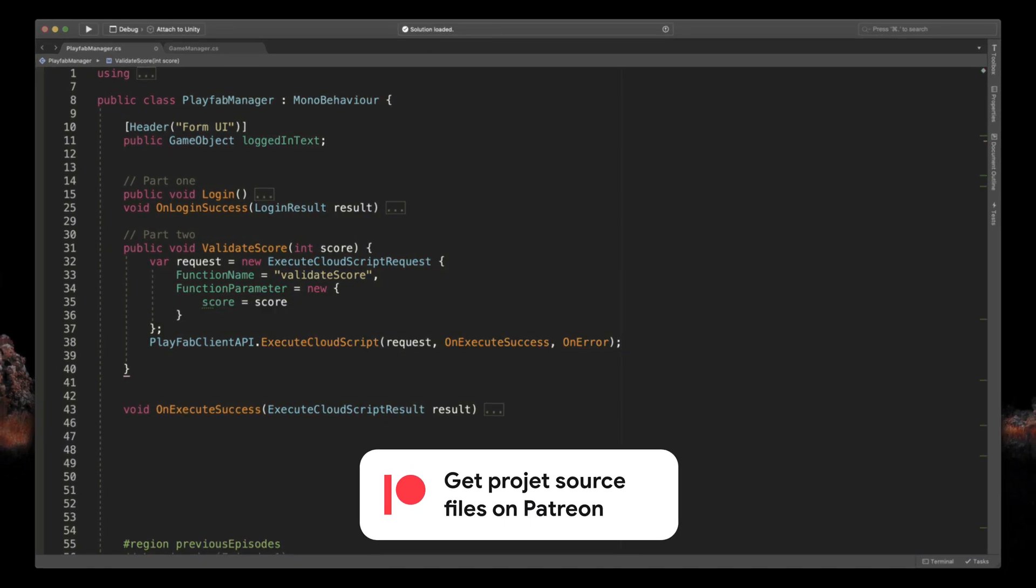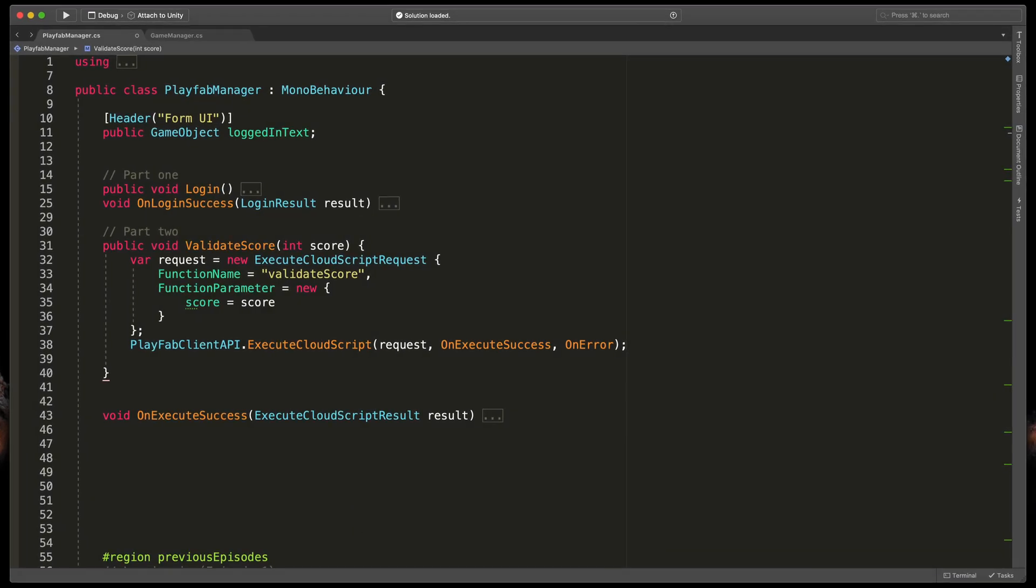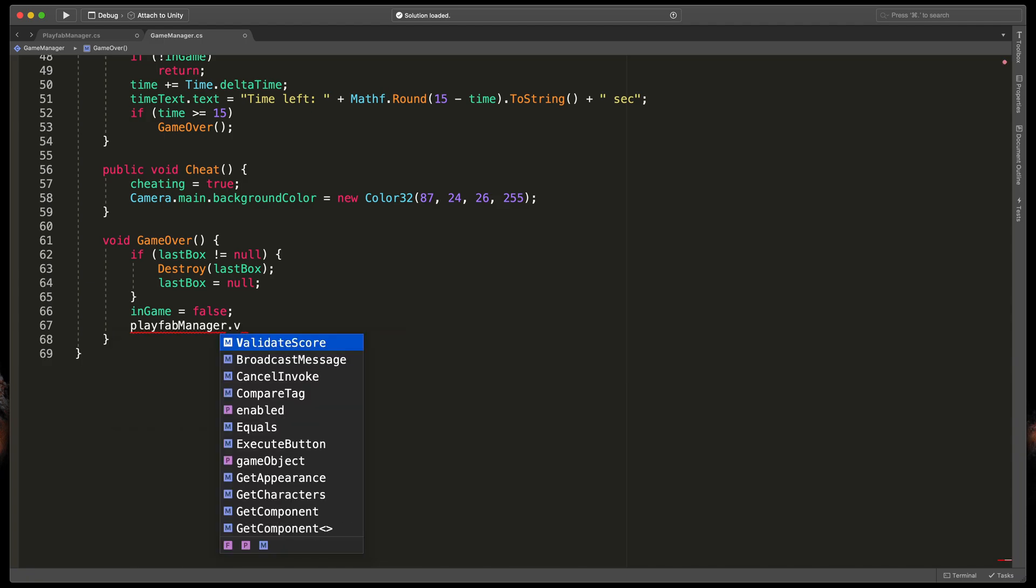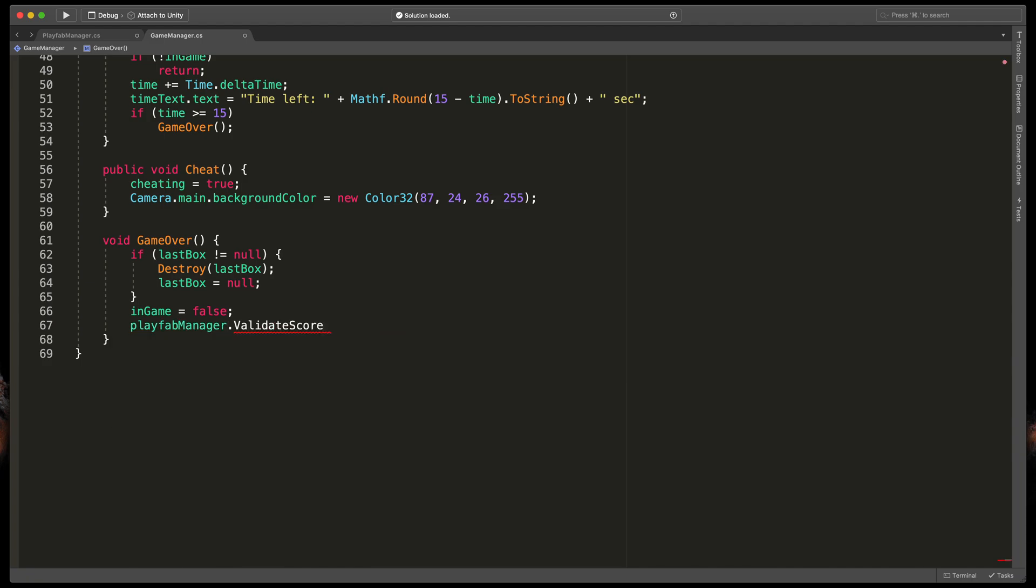Remember that you can get source files for all PlayFab tutorials by supporting me on Patreon, link in the description. The last step missing, in my case, is to go to the GameManager and call this validateScore with the correct score argument on GameOver. Okay that should be it, let's test it out.